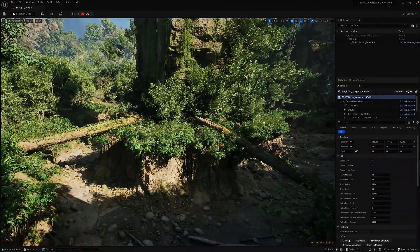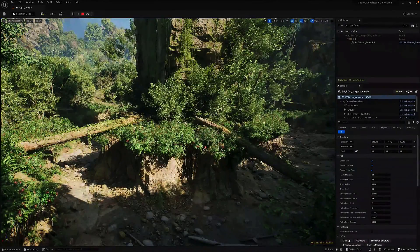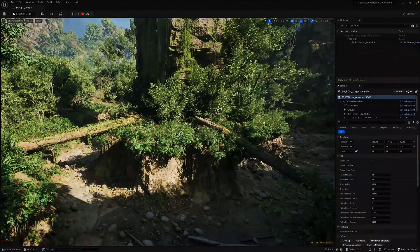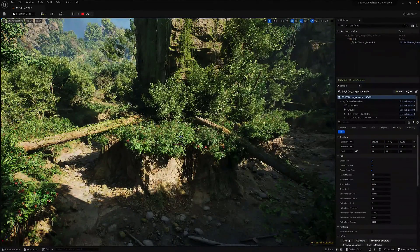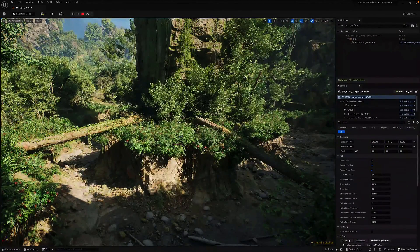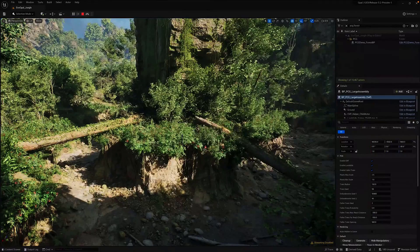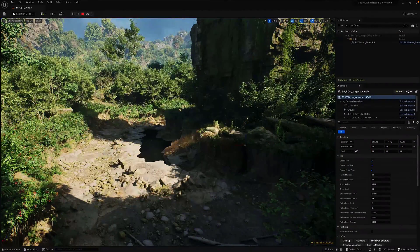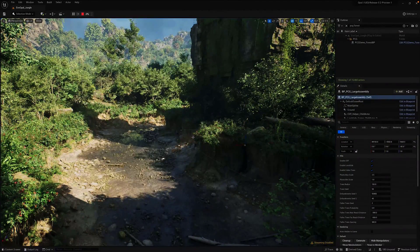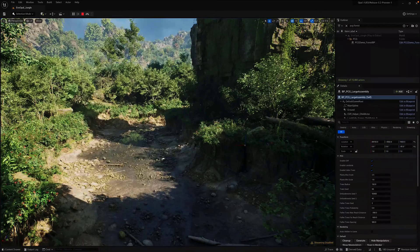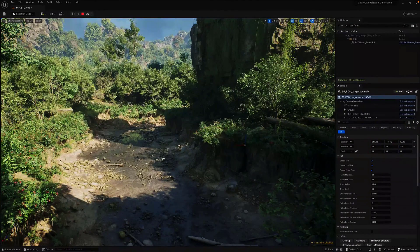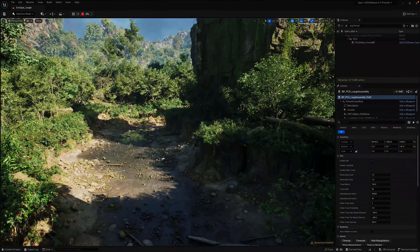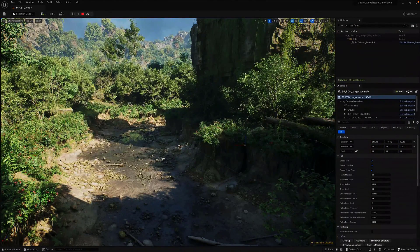And we also saw procedural generation. This stuff is crazy. The procedural tools they showcased at their video are just nuts. Also shipping as a 5.2 experimental feature is the procedural content generation stuff.